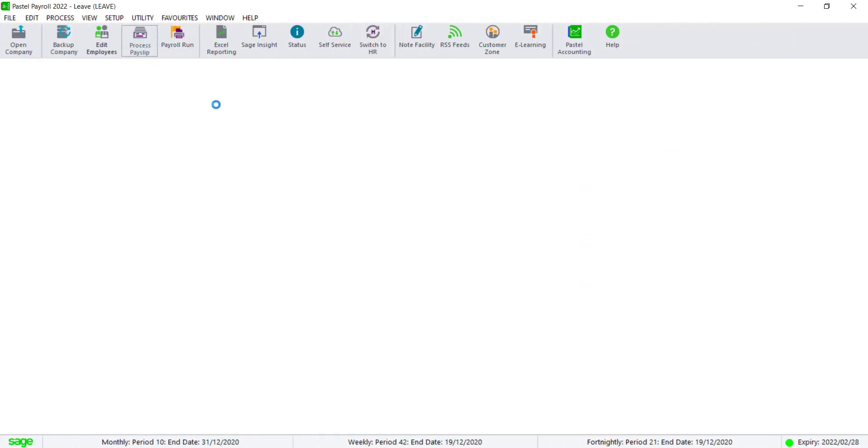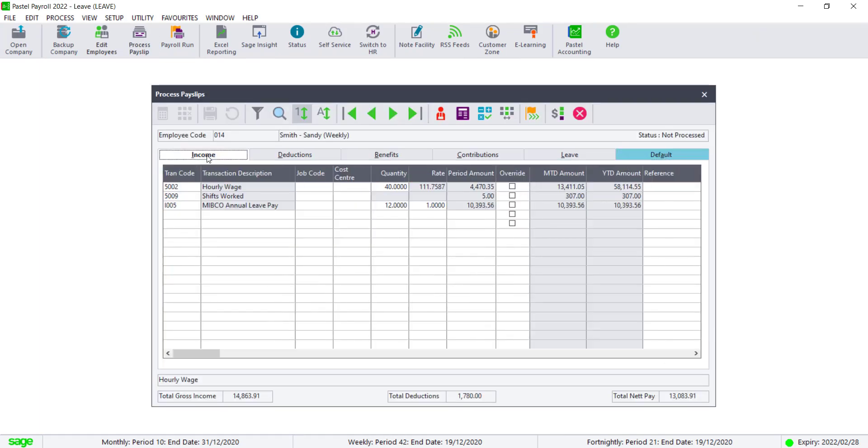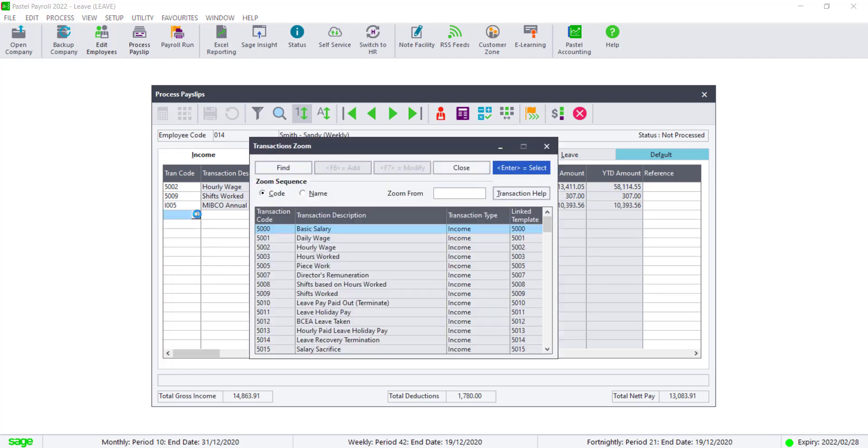Navigate to Process, PaySlips. Click on the Income tab. Add the code I002 to the payslip.